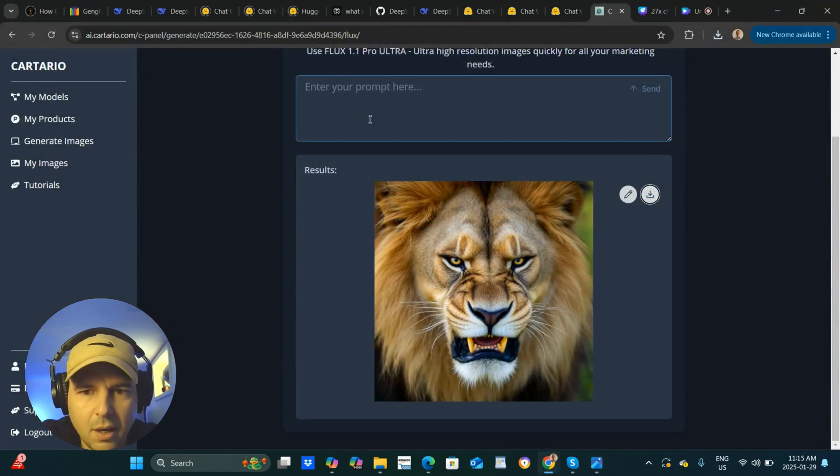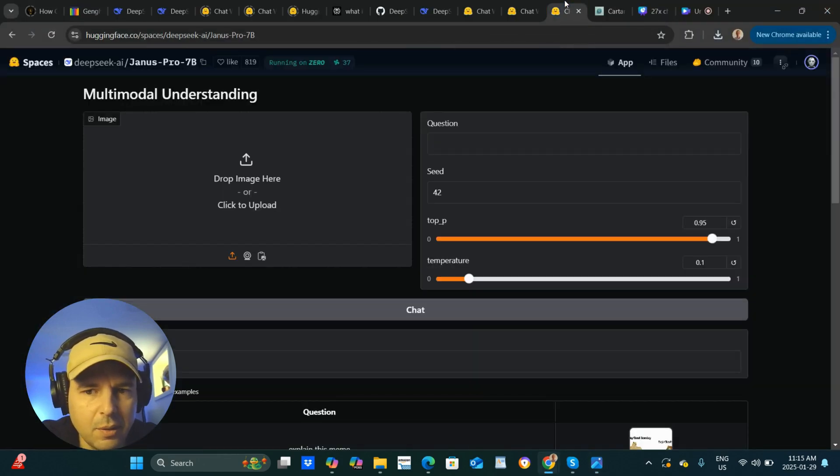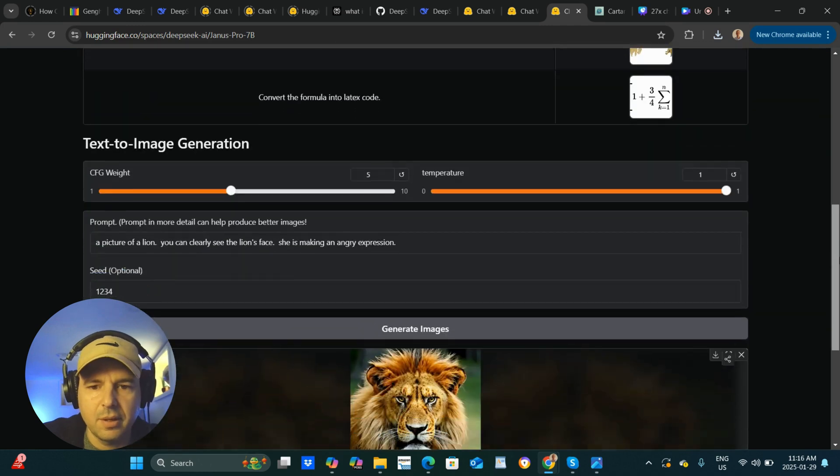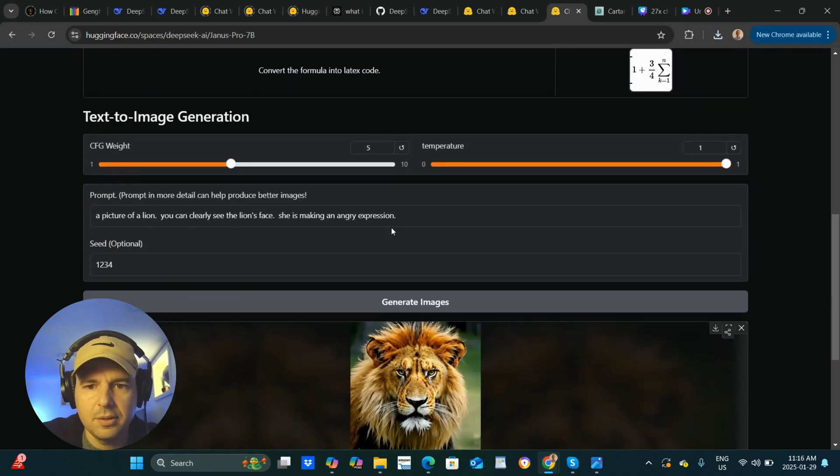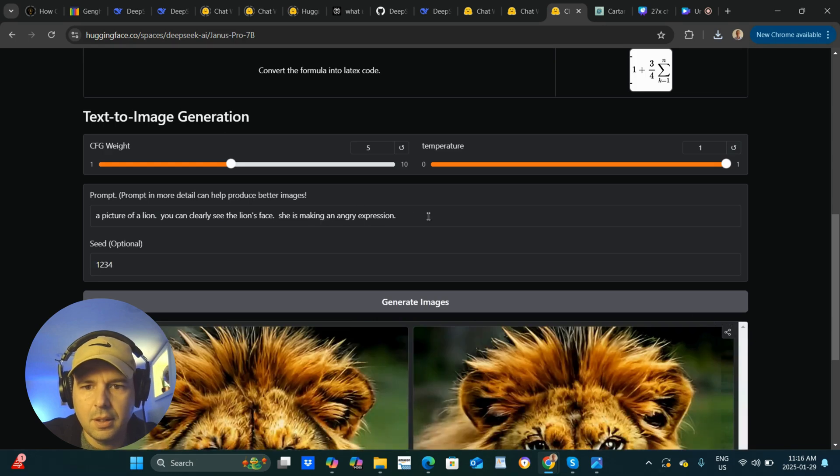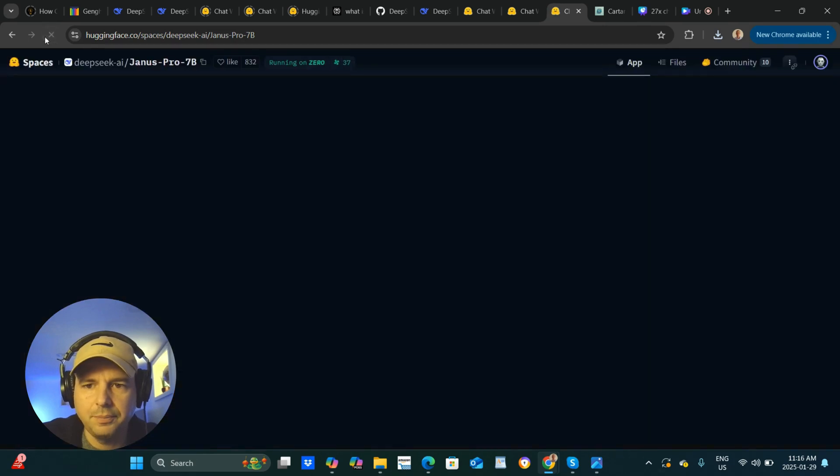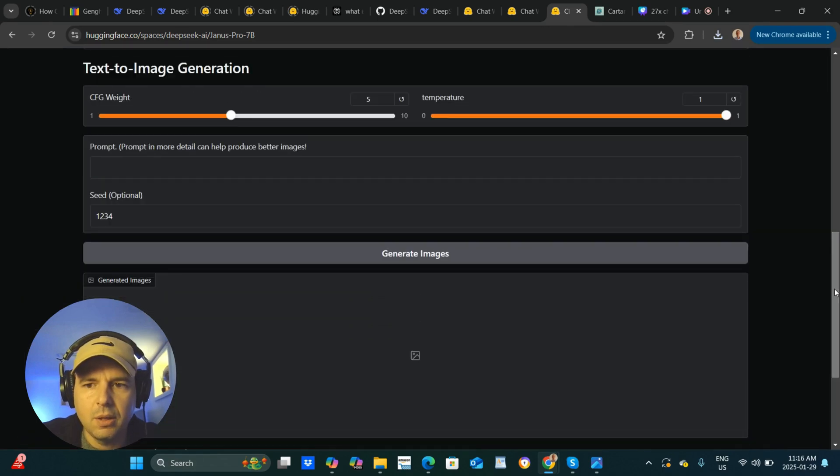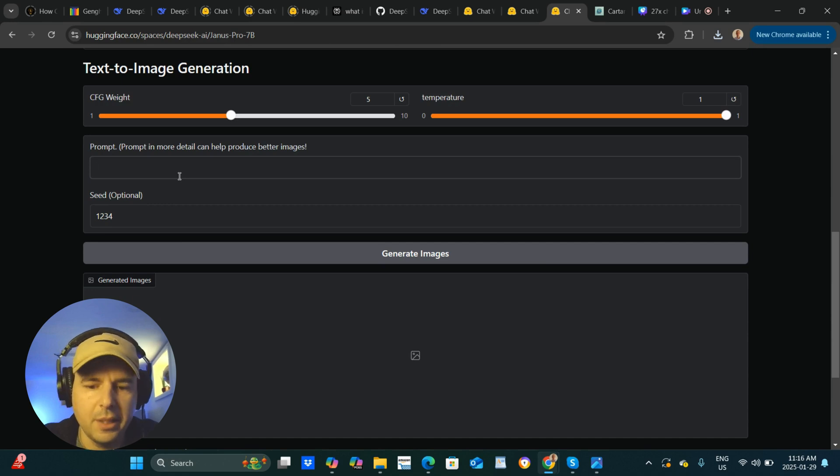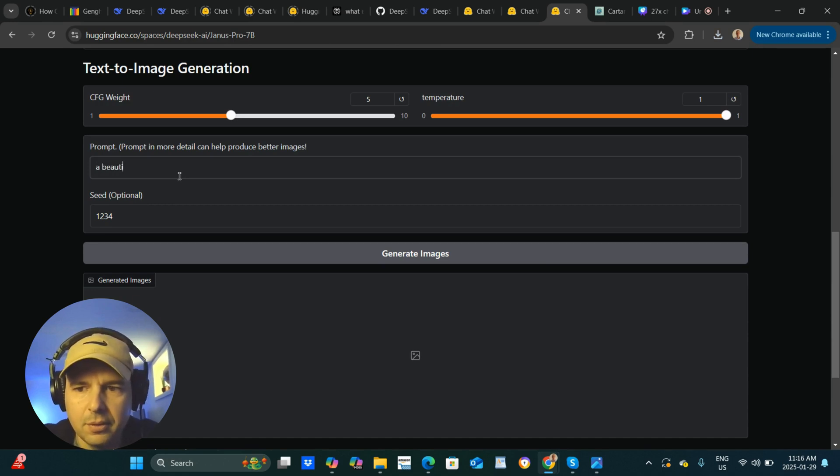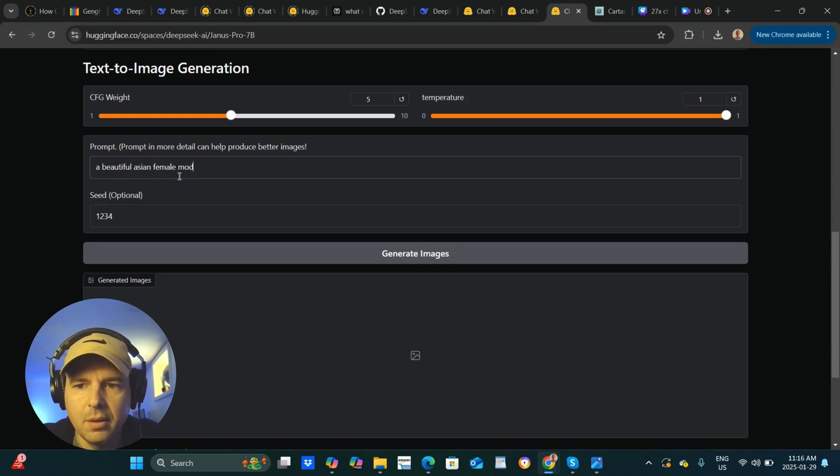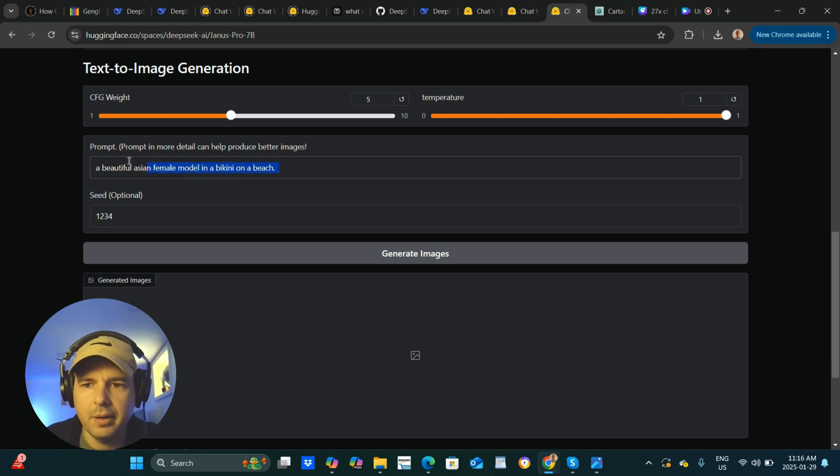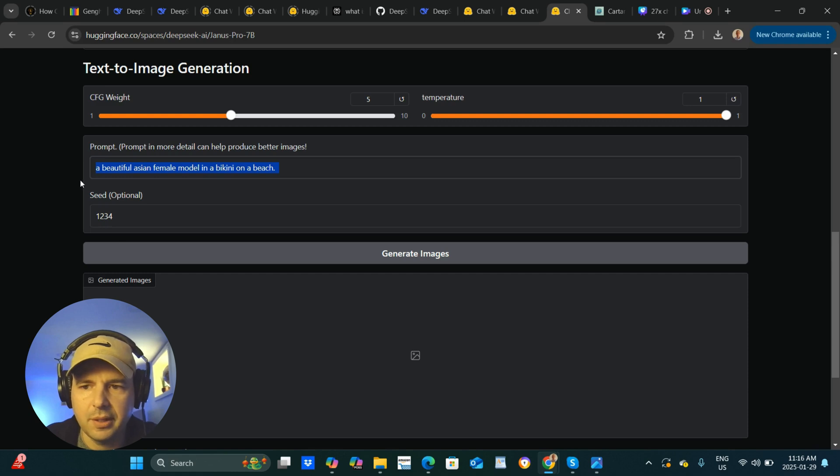Let's do another one. A lot of times, a lot of companies that use our product like to do female models to market their products. Let's see how they could do this. So this is made in China, so let's make it an Asian model. A beautiful Asian female model in a bikini on a beach. I'm going to copy that, compare. Let's just see how realistic they get. The face, the arms, the background, the whole deal. I'm going to go over to Cartario, and we will do the same picture. Let's compare these.